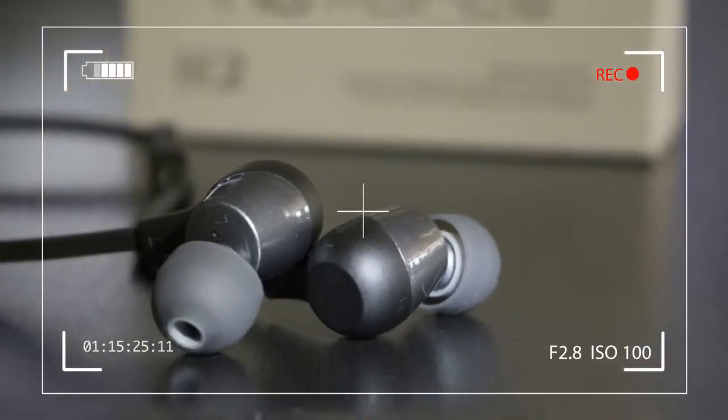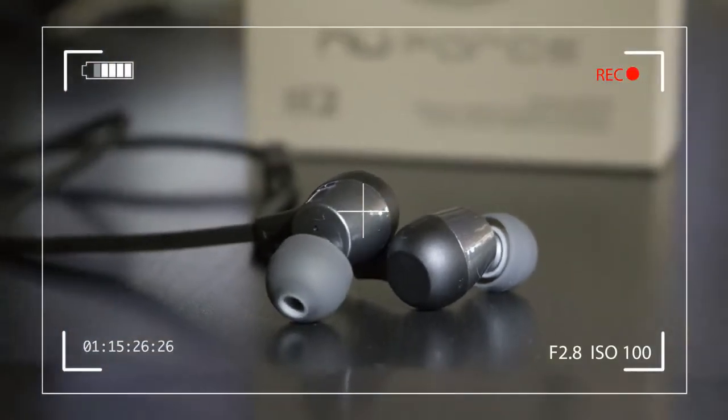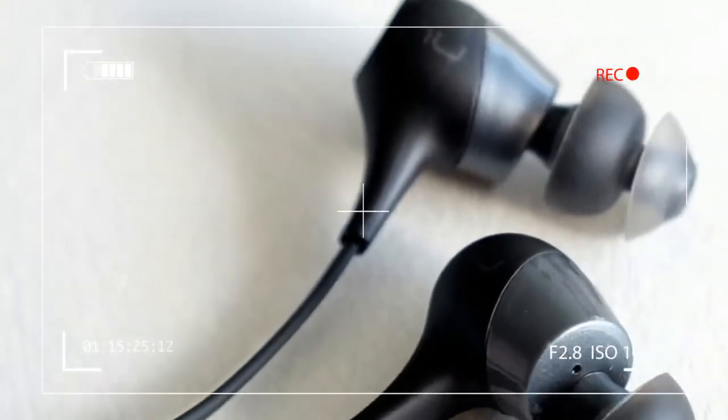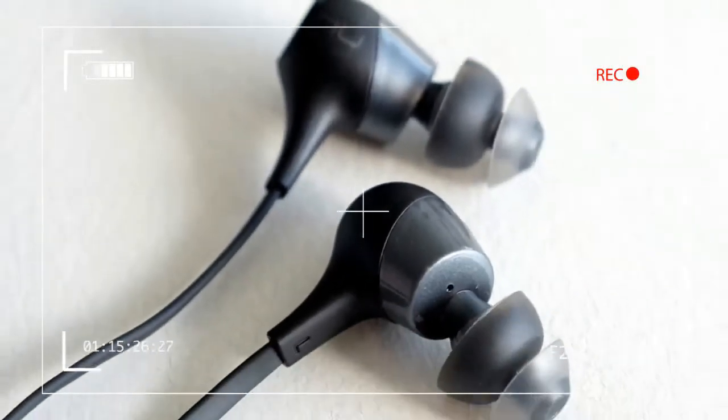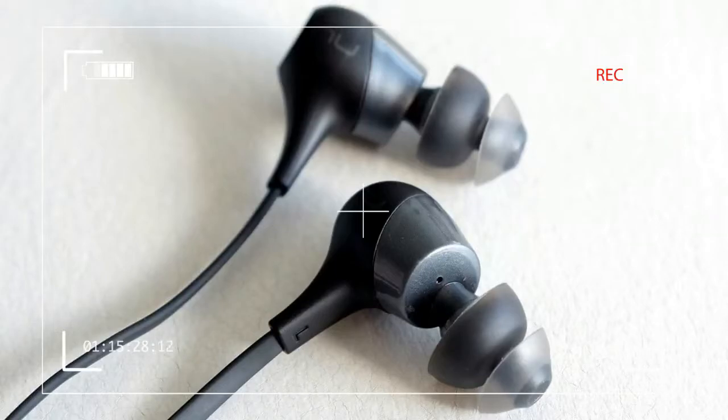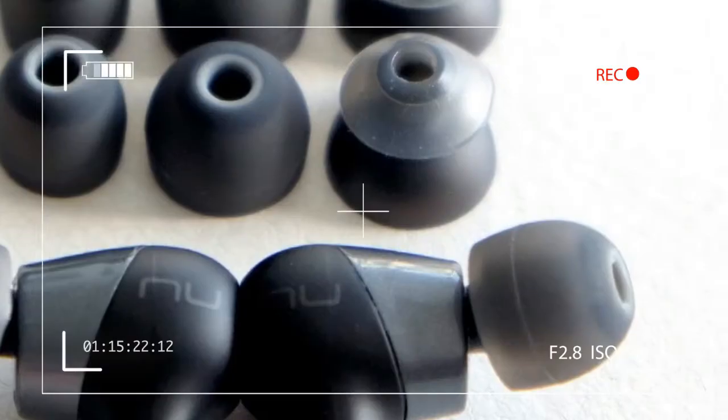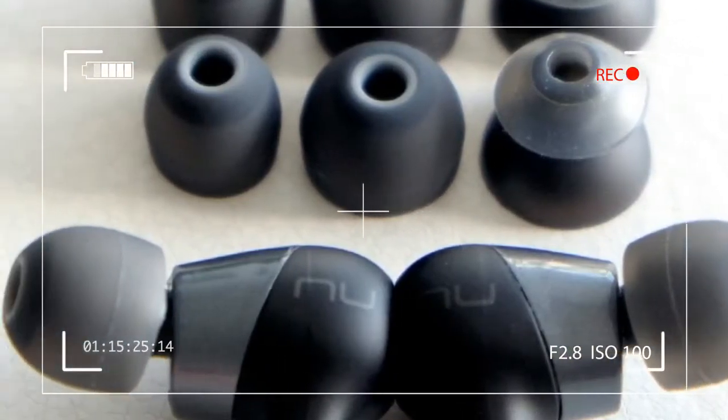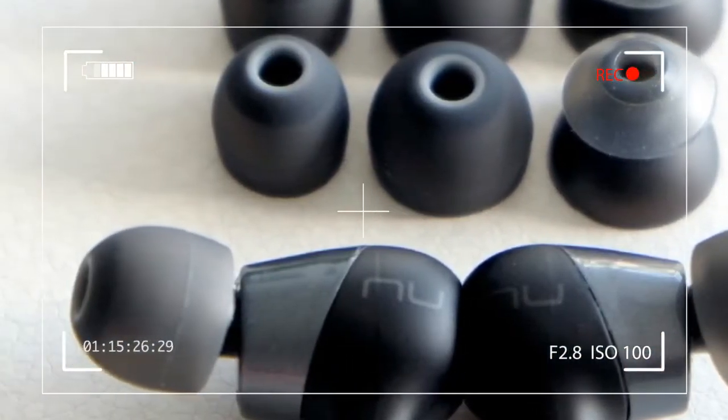If Optima's naming conventions have you confused, it's really a matter of counting backwards in the case of the BE-2. Though it launched later than the BE-6, the lower model number indicates this is the more budget-friendly option.